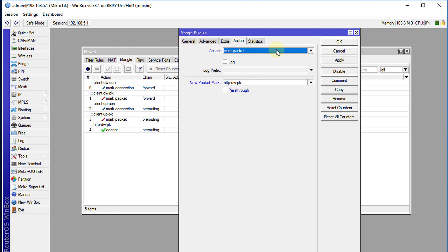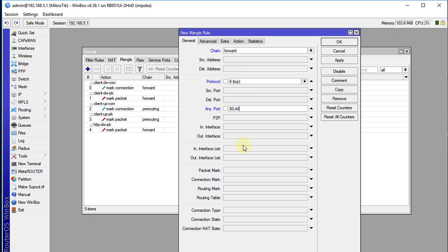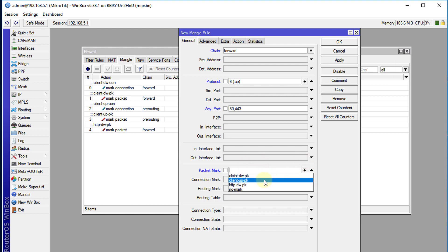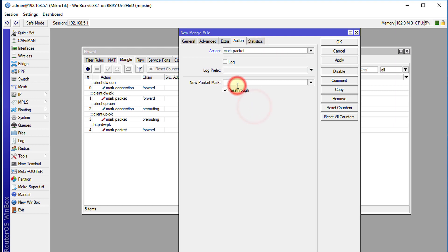Now we're going to create one for upload browsing traffic. We use the same ports 80 and 443, the packet mark will be client-upload, and the action will mark those packets as HTTP-up packets. We're not going to allow those to pass through either.